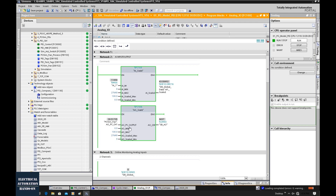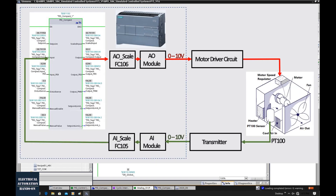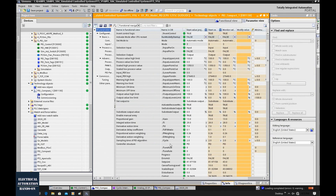Regarding the analog output channel, the PID output value is 0 to 100. I'm using the AO scale function FC106 to scale 0 to 100 to the analog output channel signal. That analog output channel is 0 to 10V, connecting to a motor drive circuit board, which regulates the speed of the fan.